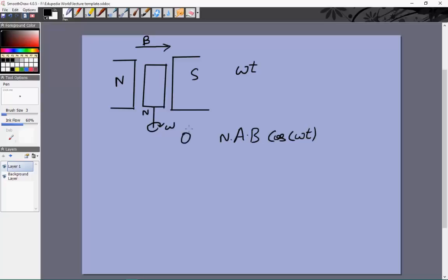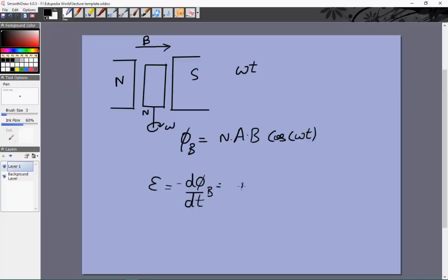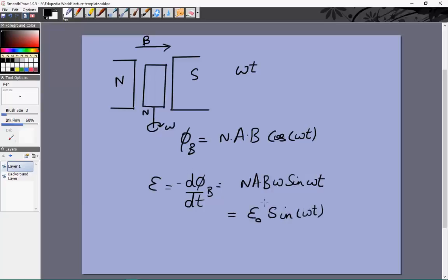The EMF is the derivative of the magnetic flux with respect to time: EMF = −dΦ_B/dt = N·A·B·omega·sin(omega·t), which can be written as E₀·sin(omega·t). So this is the AC generator, and it is generally used to create alternating currents.